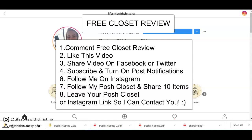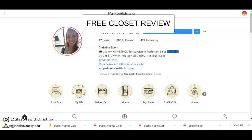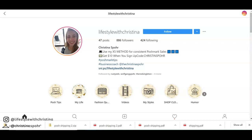You'll need to follow me on Instagram, you'll need to follow my posh closet and share ten of my items, and then make sure to leave your Instagram or your Poshmark closet below so I can contact you. All right with that being said I'll see you in the next video and have a wonderful day.